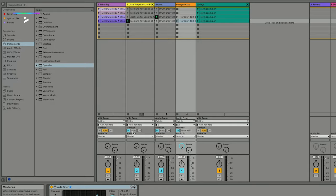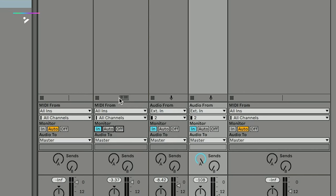If you need to know what your input is on each channel, you'll notice that if you move your monitor mode to In rather than Auto, it will indicate here by either a keyboard or a microphone what the input is. The keyboard represents a MIDI input and the microphone represents an audio input.